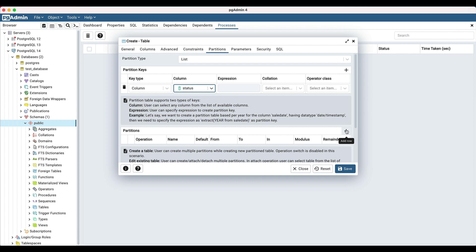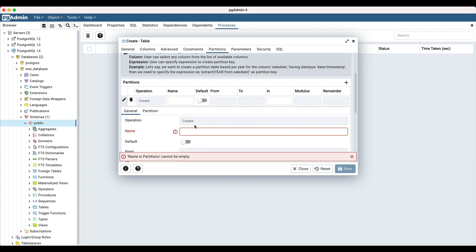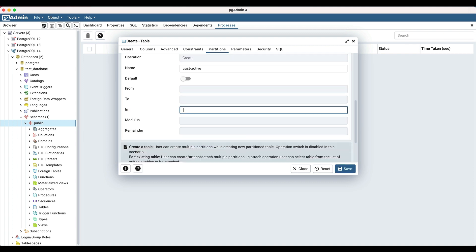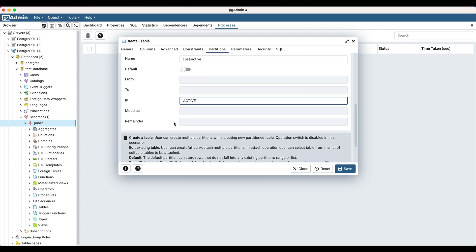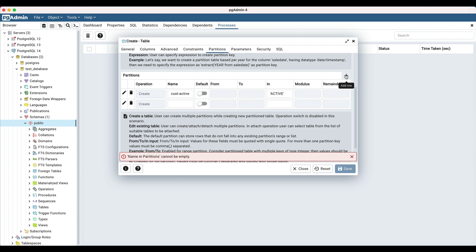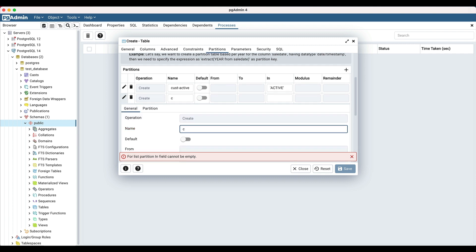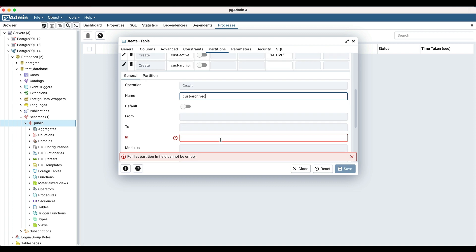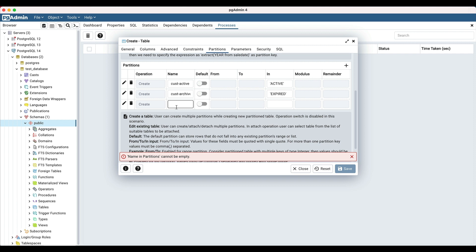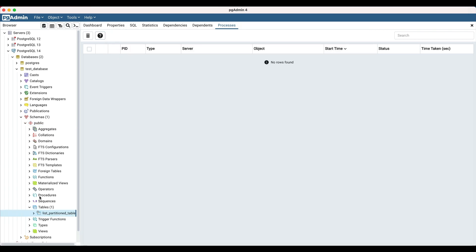Click on the add row icon to add partitions. Enter the name of the partition as 'cust active' and enter the value 'active' in the 'in' edit field, based on which the partition will be created. Similarly, add a partition for archived customers with the name 'cust archived', which will be based on status equals to 'expired'. Click on the save button to create the table. The table is created in the database and is shown in the browser tree.